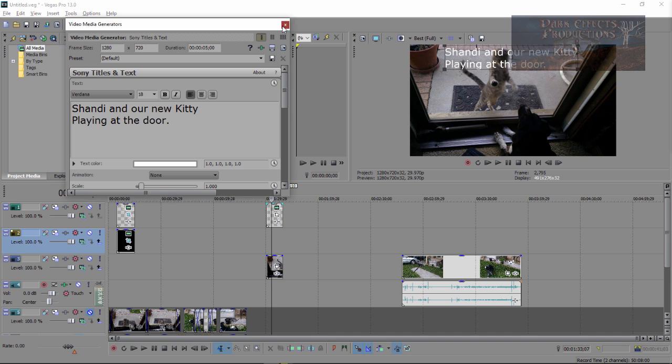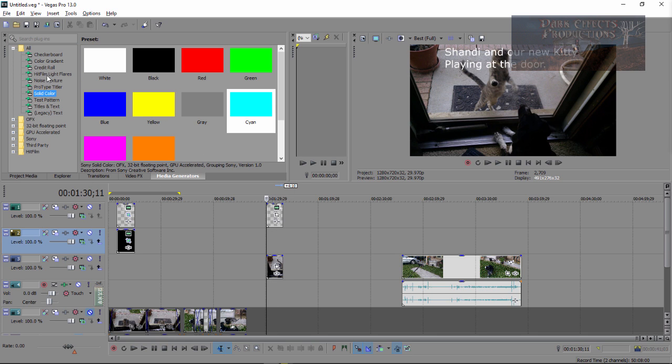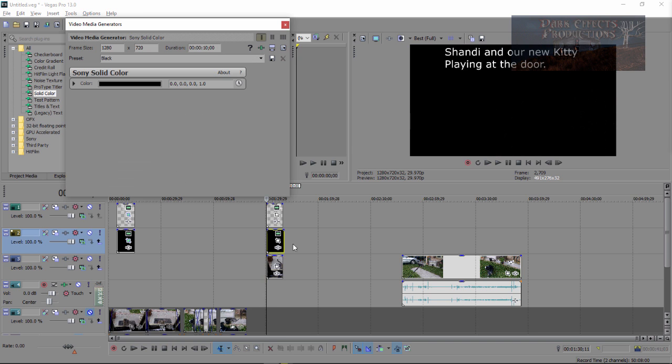So we're going to move this up to the top and then we're going to come over here and we're going to insert. Let's come over here to our media generation. We're going to come down here and choose solid color. We're going to choose a black. We're going to drop our black in right there.